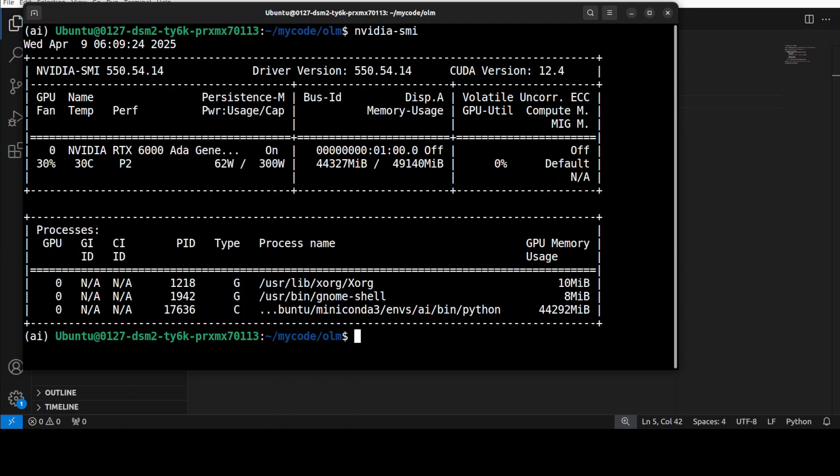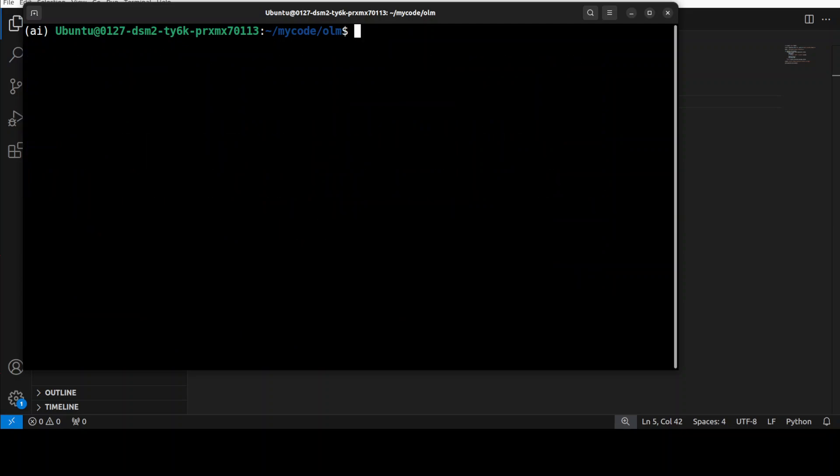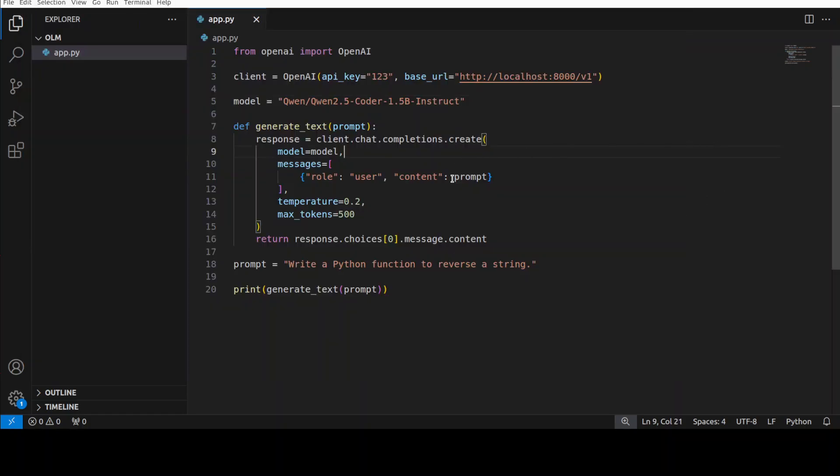Anyway we will worry about this VRAM later. So let's try to run the inference on this one and I will show you what is happening. So all I am doing here is I am going to run this code which is going to do the inference. Before I run that let me show you the code.